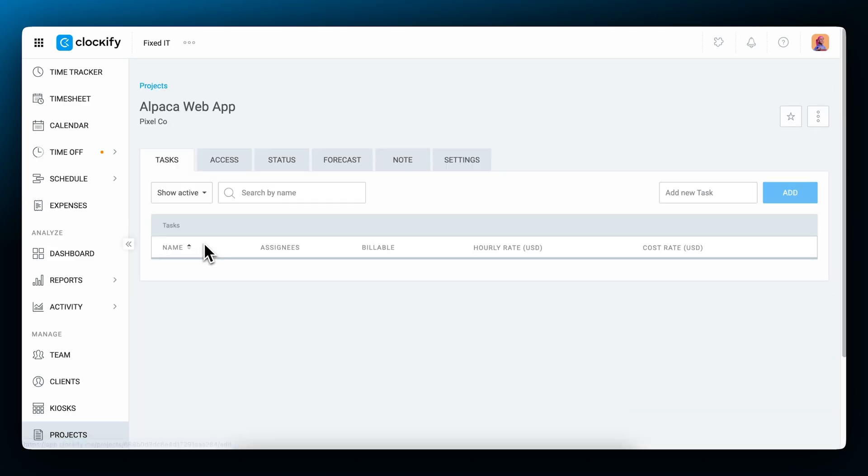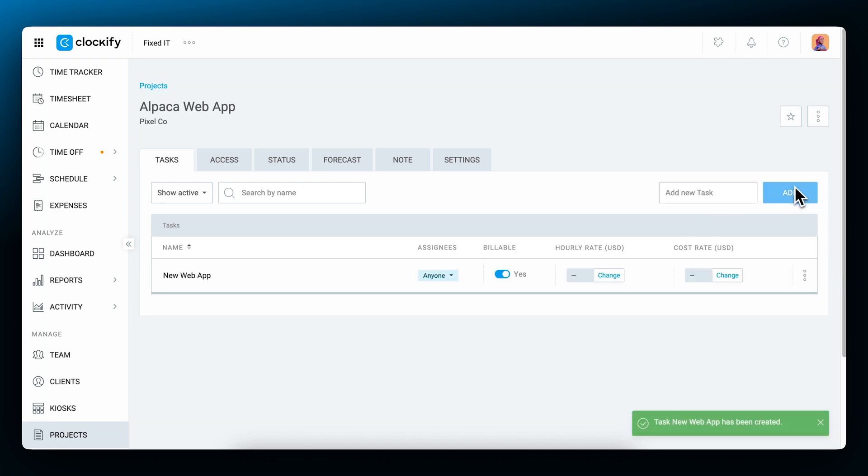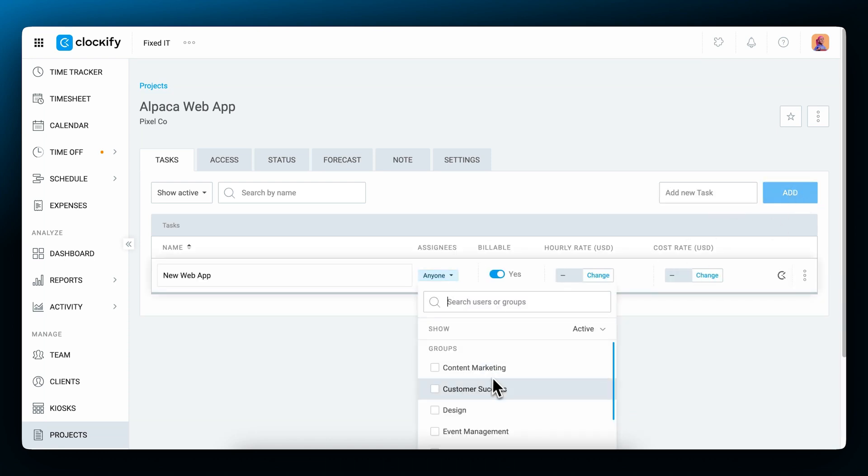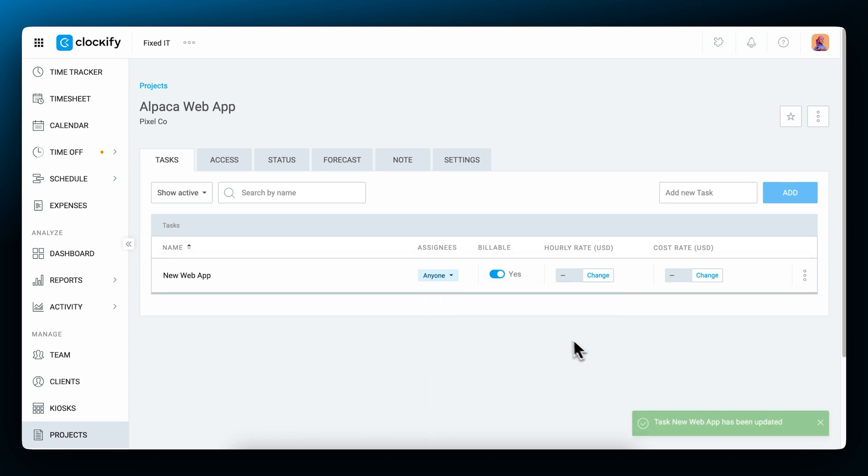When you click on the project, the task list will be empty. Here you can create tasks to further categorize your time. Now you can assign specific people or groups and choose if the task is billable or non-billable.